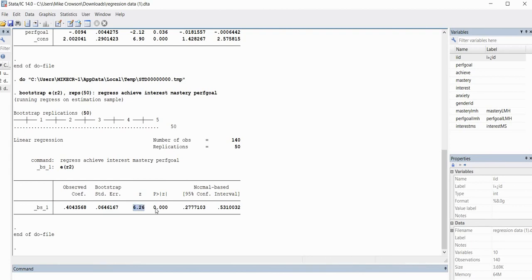You'll also notice that we have a Z-value and a P-value given here. Finally, we have a normal-based confidence interval, with the lower bound provided here and the upper bound here. This normal-based confidence interval is probably most applicable in cases where you have a much larger sample size and where the R-squared value is closer to 0.5. So let's go ahead and generate our percentile and bias-corrected confidence intervals.